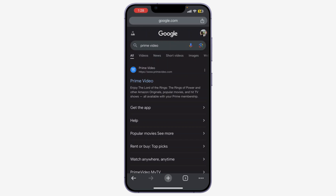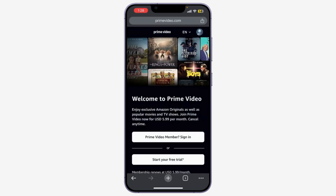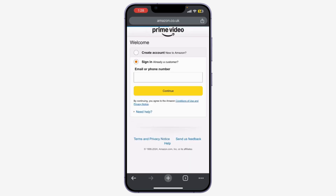If you're not already signed in, click on Sign In at the top right corner. Here, you need to input your email or mobile number and password, and then click on Sign In.